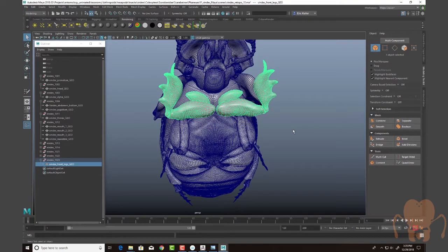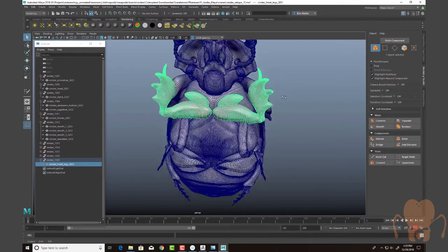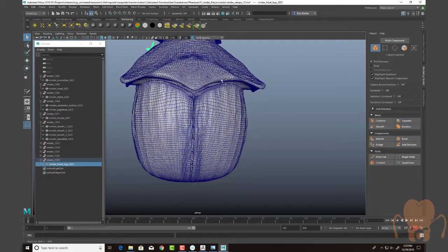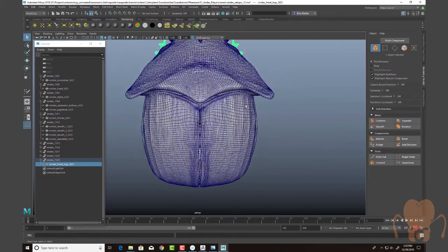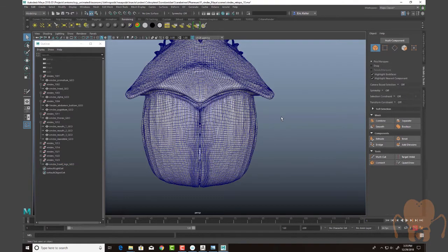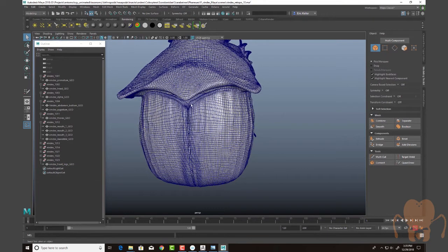So I've re-topologized, I've organized the model, I've fixed a couple things. For instance, the elytra right here. Previously, in a previous version, I had the edge here kind of straight across and there's too much distance. So after looking at the specimen again, I've seen that there is kind of a curve here that follows this part.